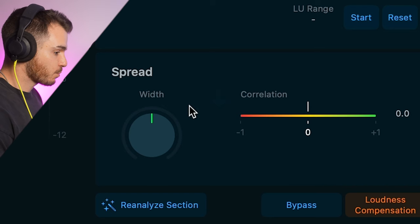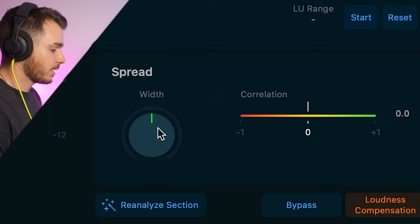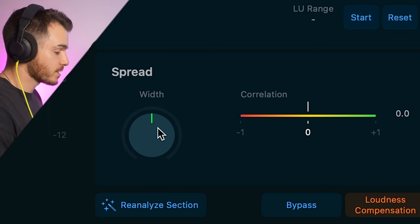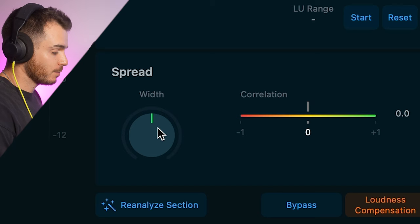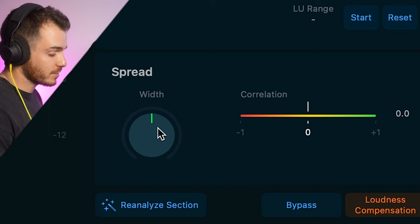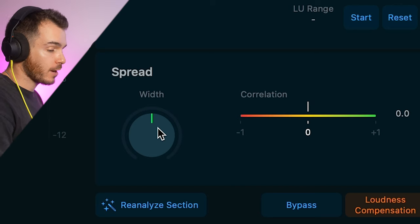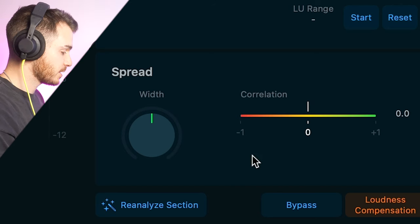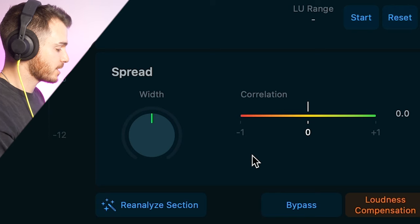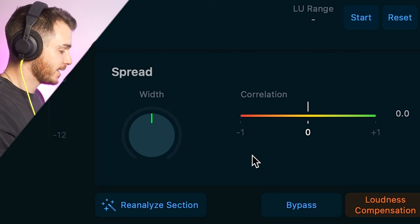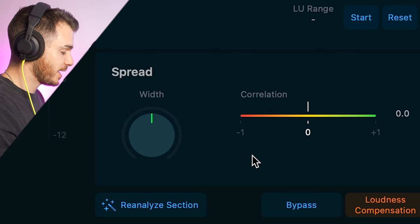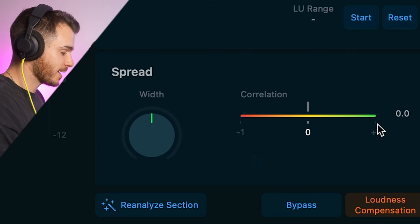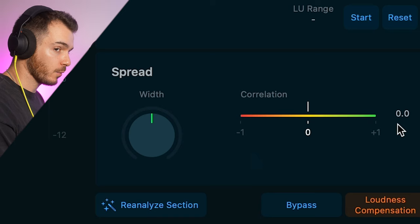We also have spread. Spread will allow us to make the track wider or narrow. As simple as that, you could make a track wide if it's too narrow or narrow if it's too wide. We have this correlation meter here as well, which lets us know if we're going in or out of phase. So, you want it over to the right in the green, by the way.